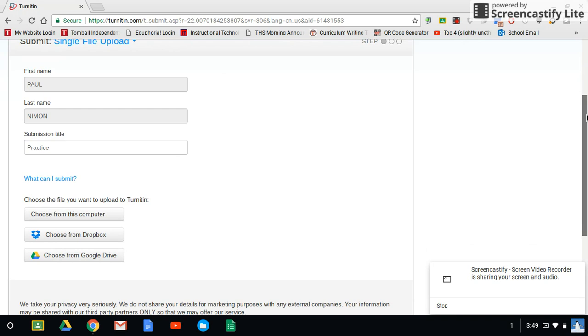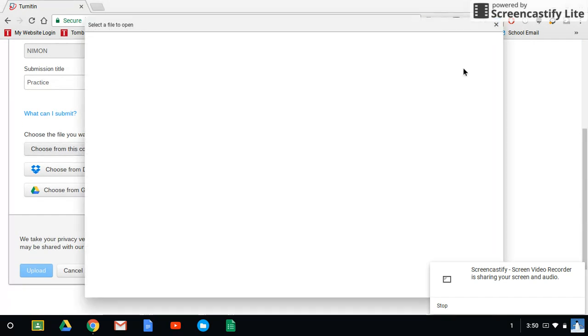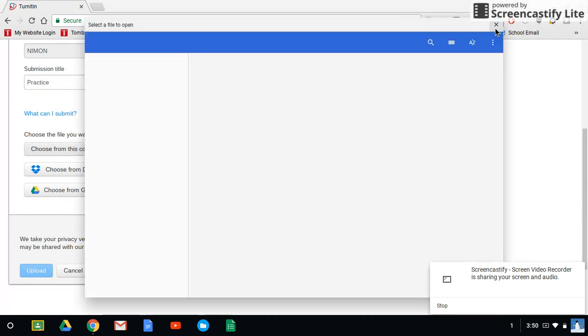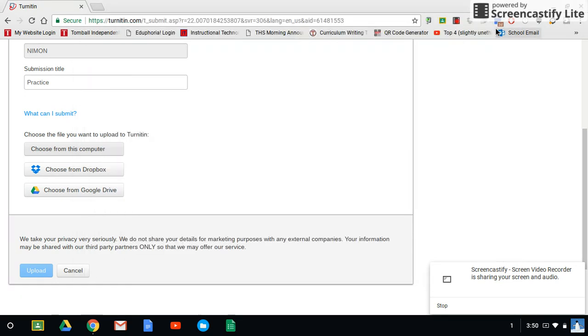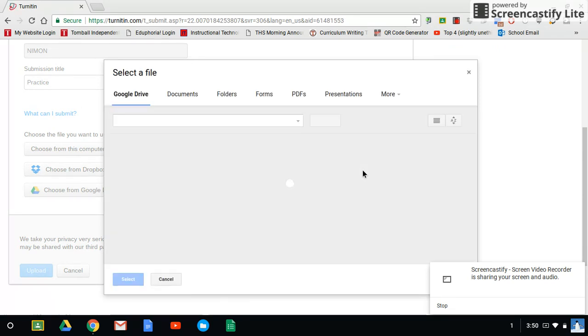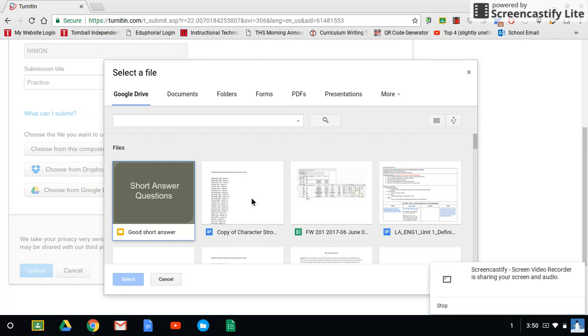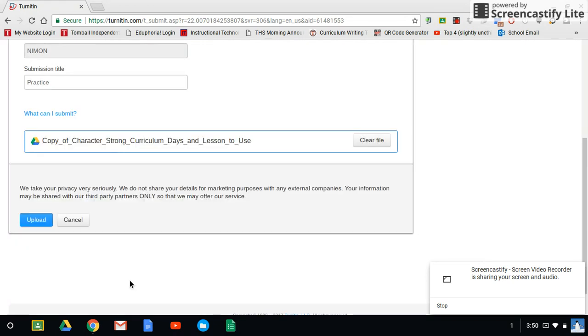Once you've selected it, and I'm just going to choose something real quick. Let me choose from Google Drive just to show you how this all works. I'm going to choose something and I'm going to submit this. There it is. And then you'll notice this button which wasn't lit up before is now lit up. I can now click on upload.